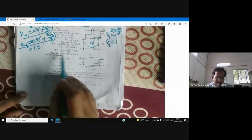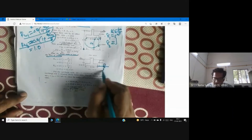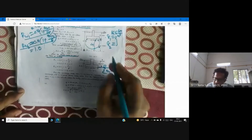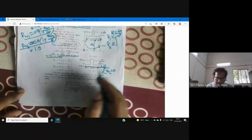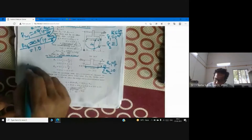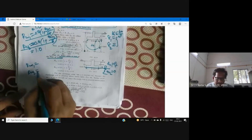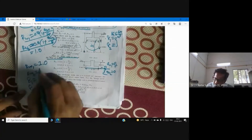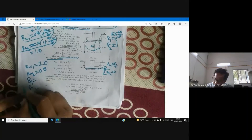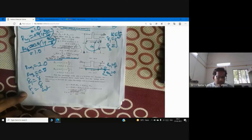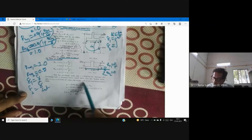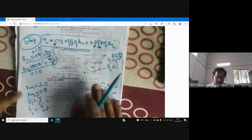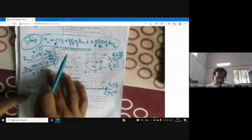Next, water table is at the base of the footing. Here z_w1 = D_f and z_w2 = 0, because the water table is at the base of the footing. Therefore R_w1 = 1 and R_w2 = 0.5. γ₁ = γ (bulk unit weight) and γ₂ = γ_sat = 19.5 kN/m³, since the soil below the foundation base is submerged.